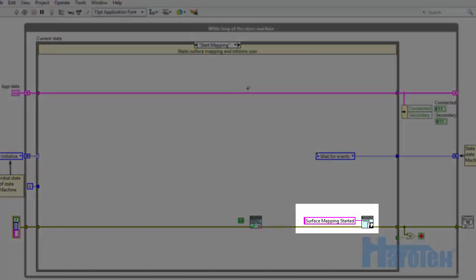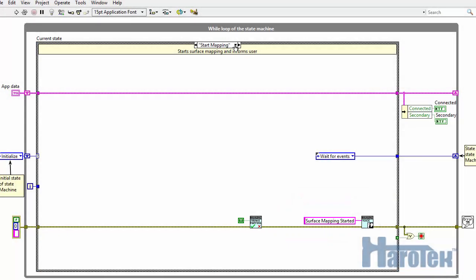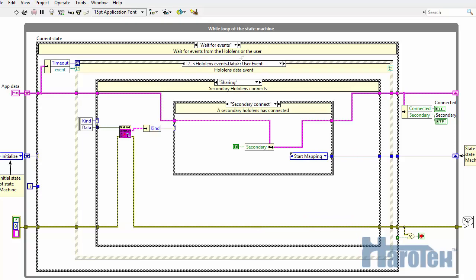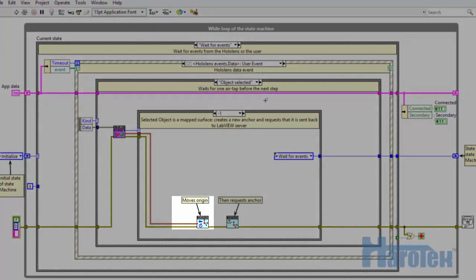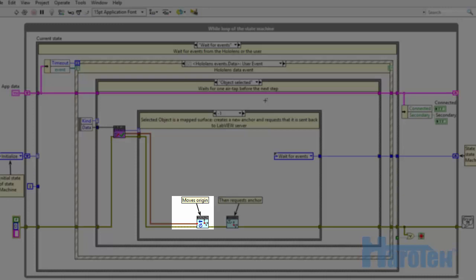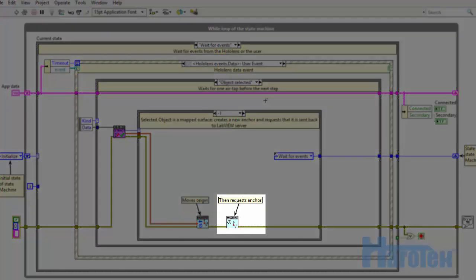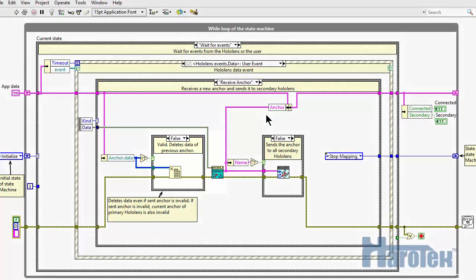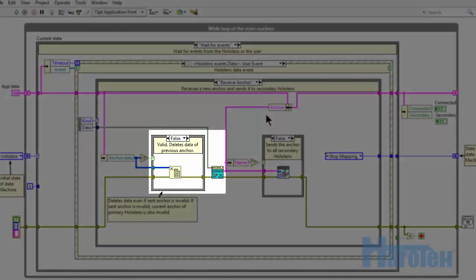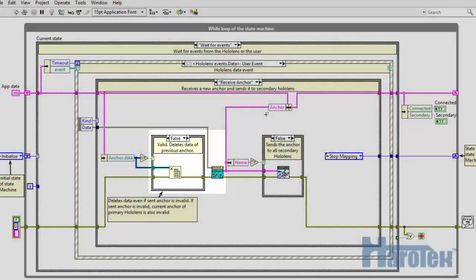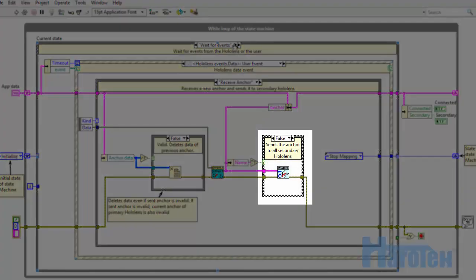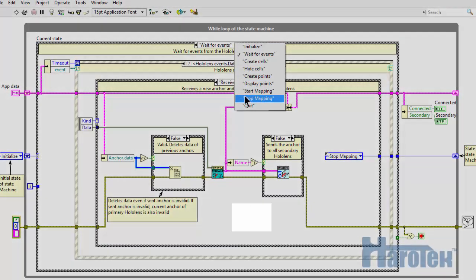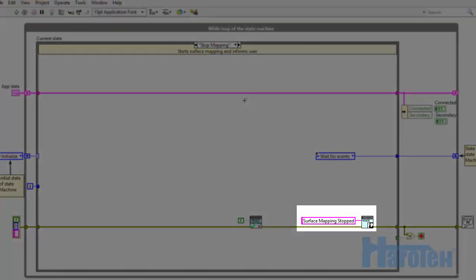The user is then notified by voice of the surface mapping start. The VI then waits for the user to air tap a mapped surface. The position of the air tap on the mapped surface is used as the new origin of the coordinate system, and the creation of an anchor by the HoloLens is requested. When the VI receives the anchor from the primary HoloLens, it properly stores the anchor in a data value reference and forwards it to the secondary HoloLens. The surface mapping is then programmatically stopped, of which the user is notified.